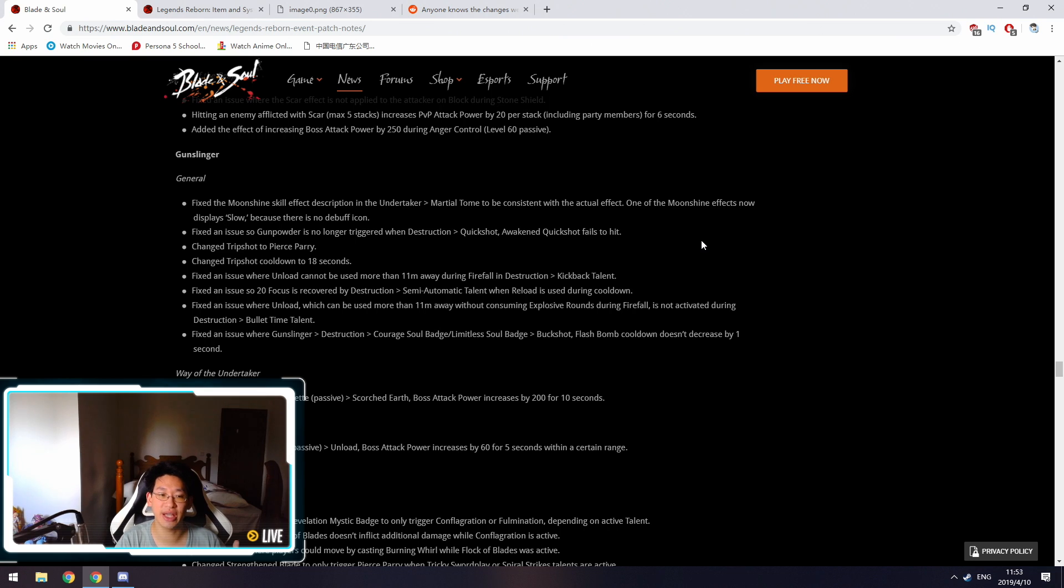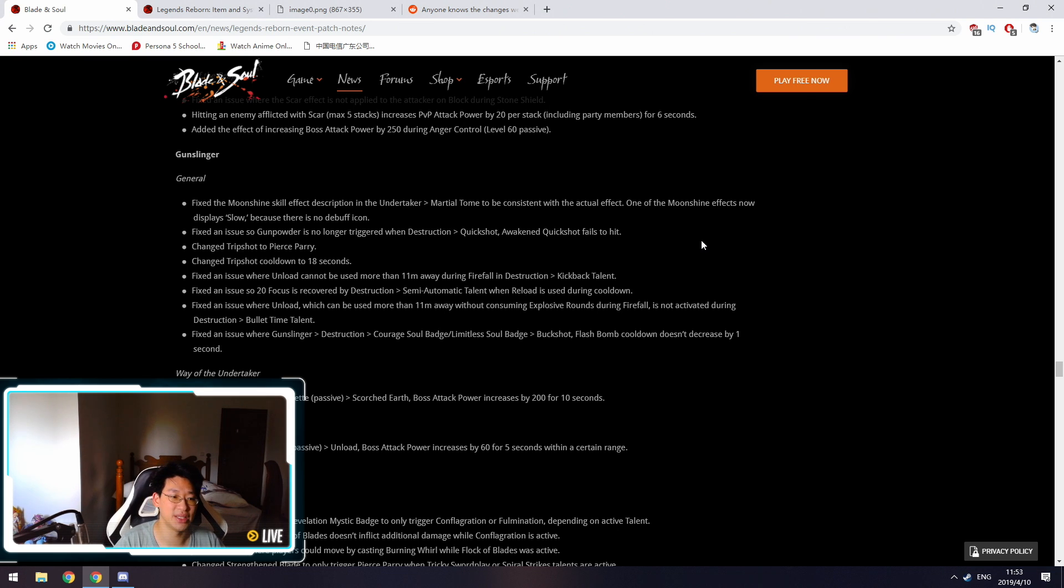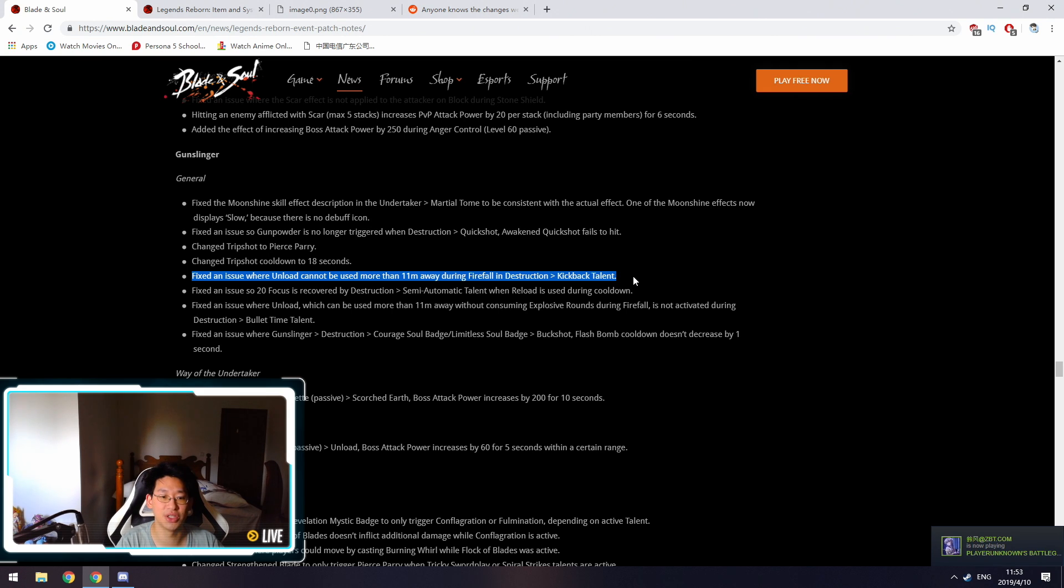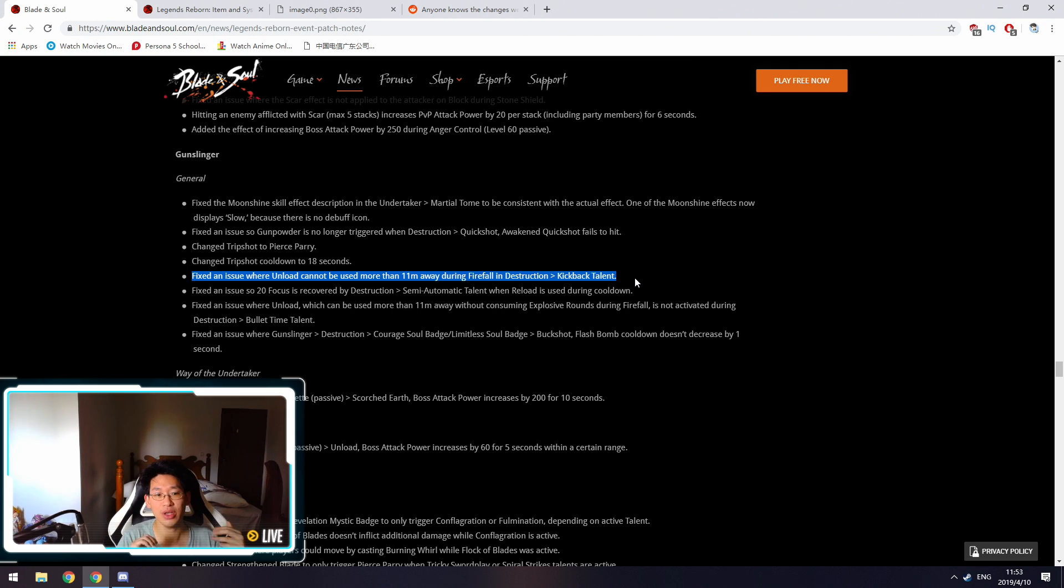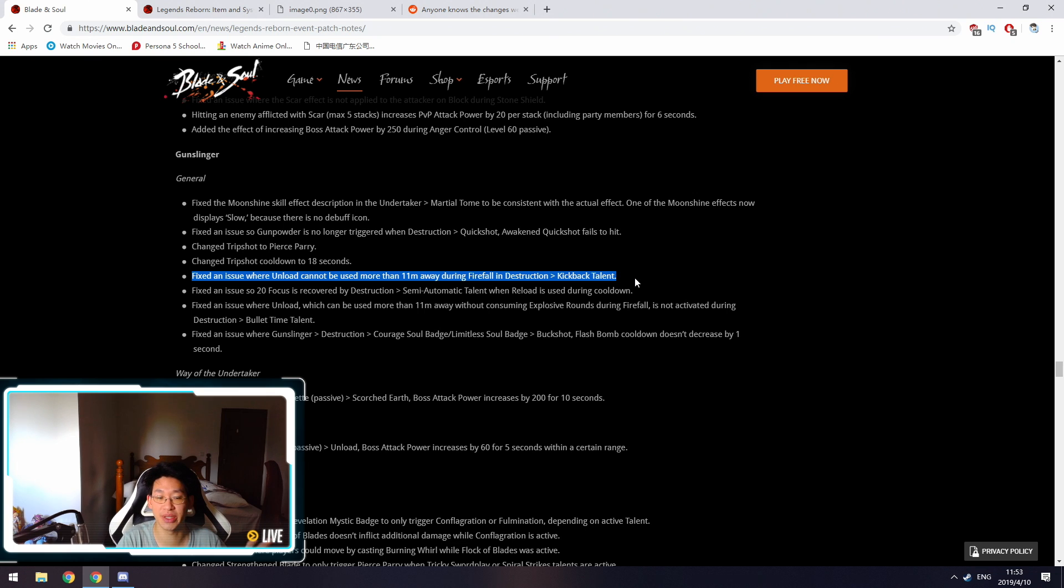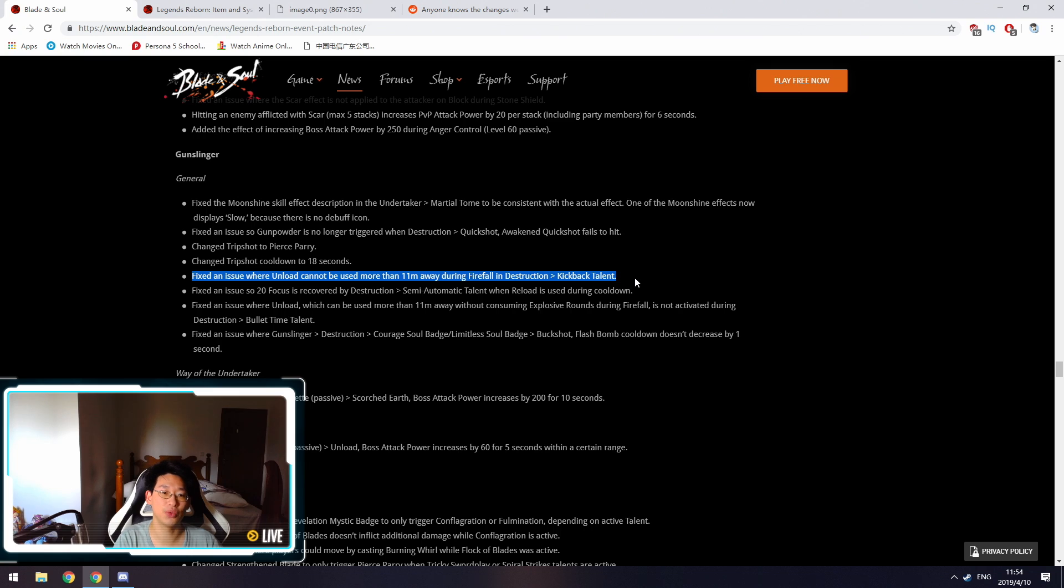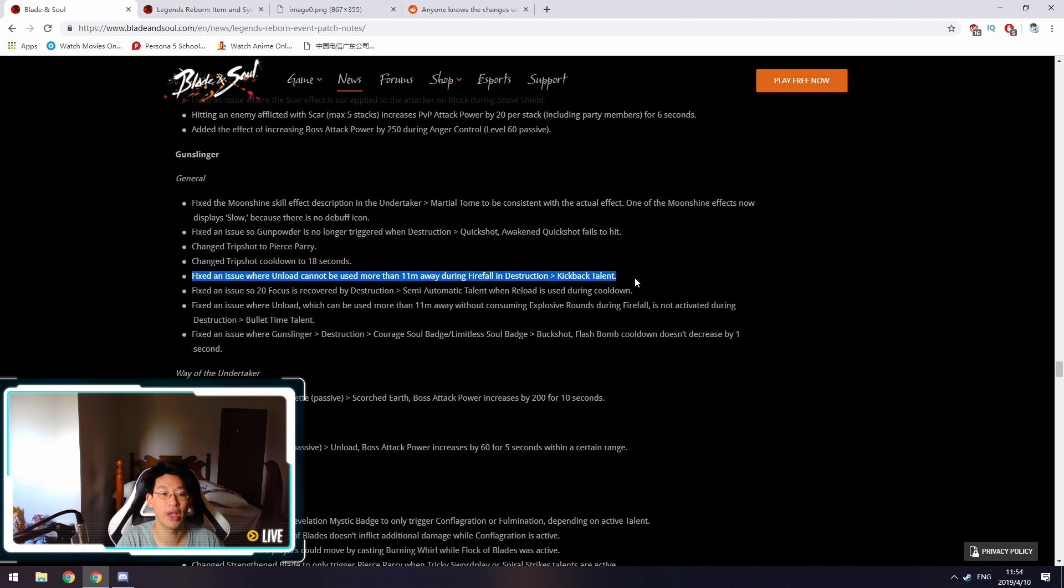The gunner is just getting a lot of bug fixes. The main bug fix is this one right here. Fix the issue where unload cannot be used more than 11 meters away during firefall and destruction with the kickback talent. So this only applies to fire gunners, but that's the destruction build. Whenever you used firefall with the kickback talent, when the enemy was further than 11 meters away, you could not hit them with unload. There was this bug that was really annoying, however now they're fixing it.